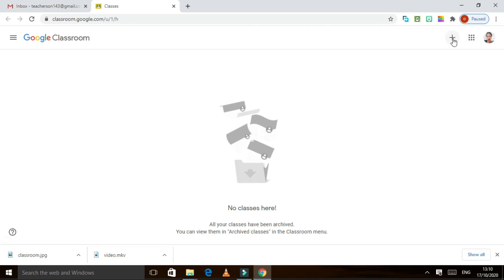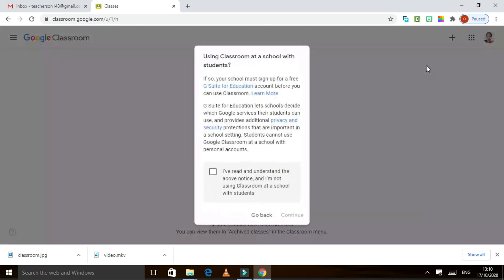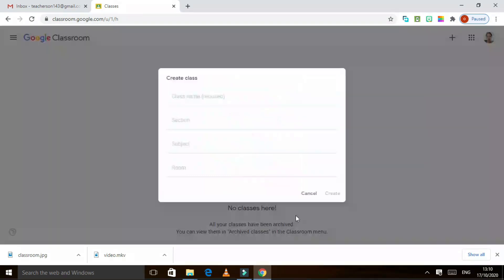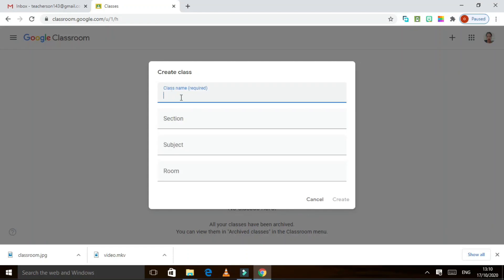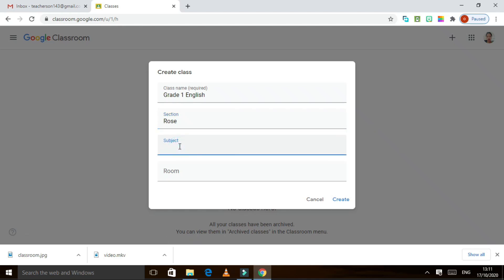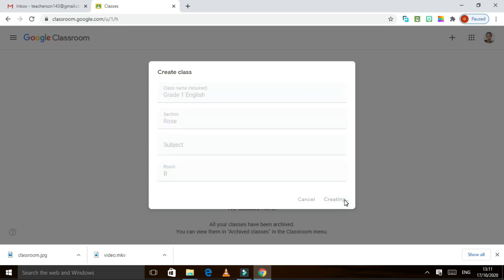We need to click this plus sign. If you are a student, you join a class. If you are a teacher or educator, click 'Create Class.' Click it, approve, and then continue. After that, you can write your class name — for example, if you are teaching English, maybe you say 'Grade 1 English,' with a section. Then click Create and it automatically creates the classroom.